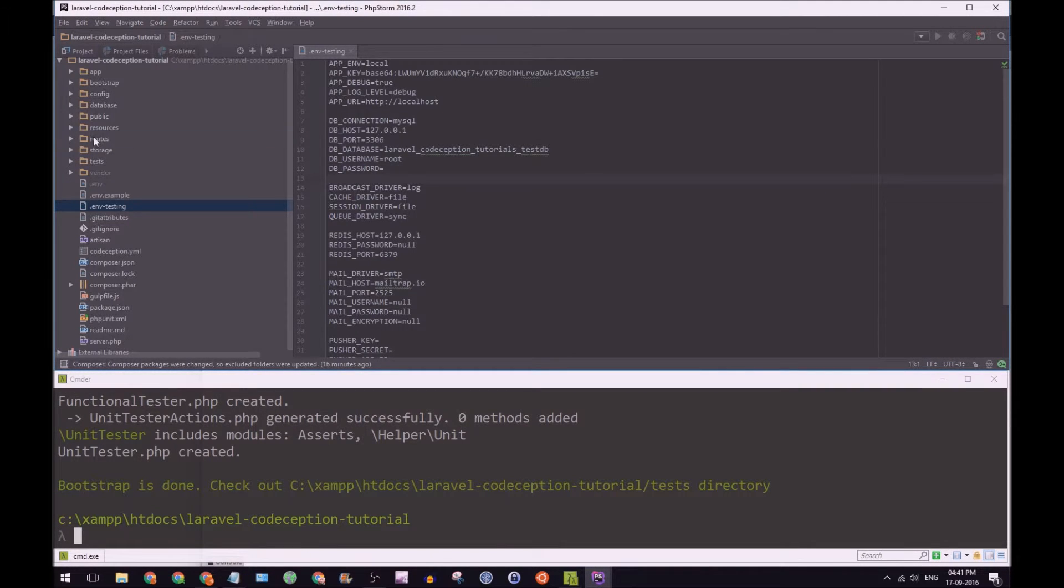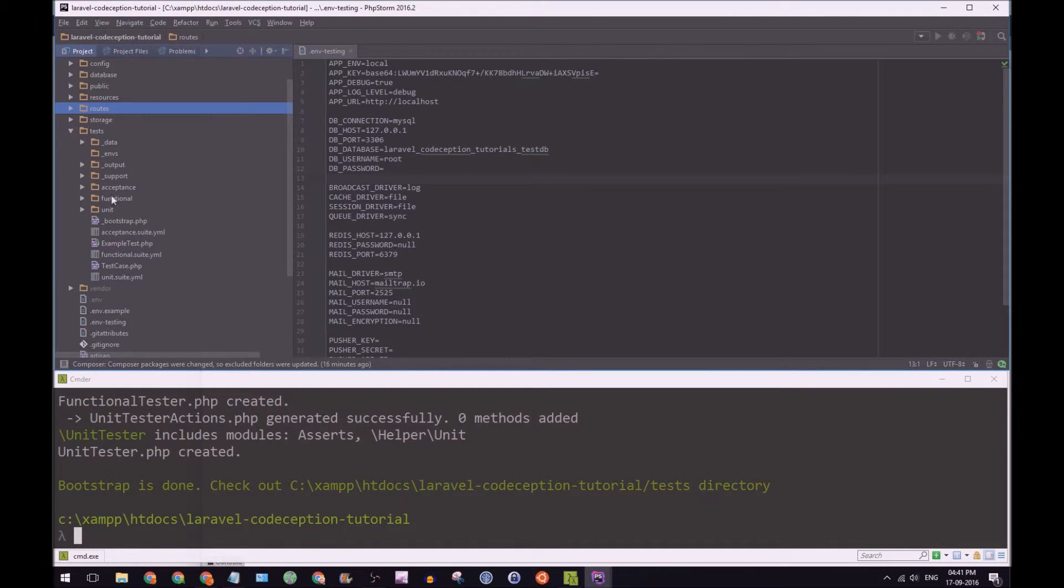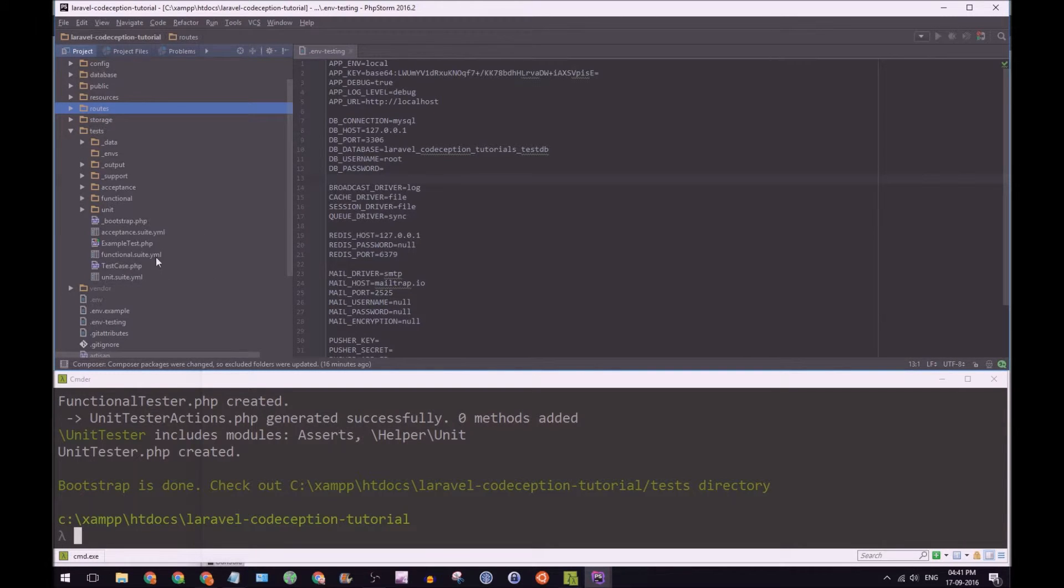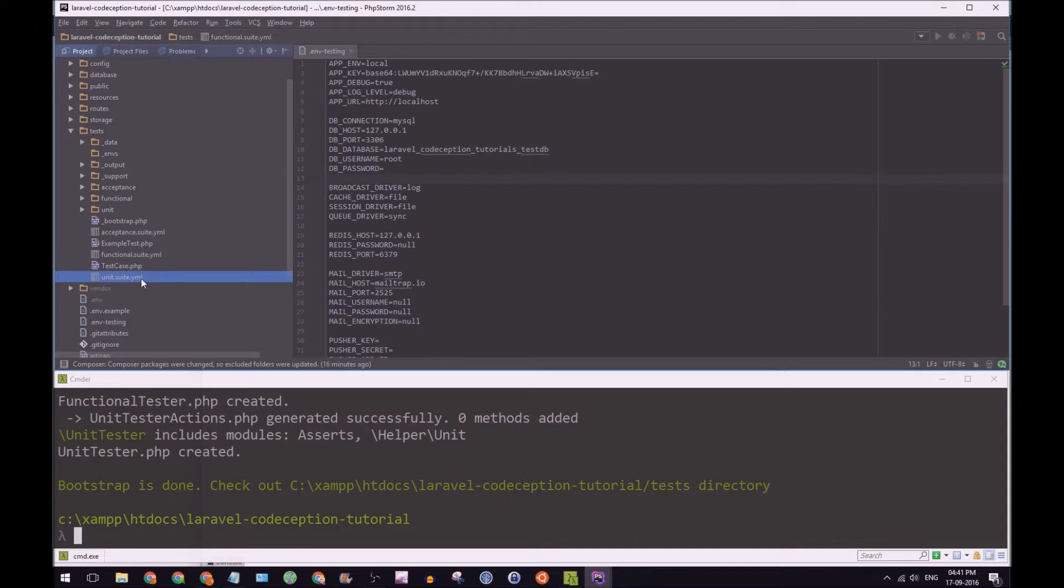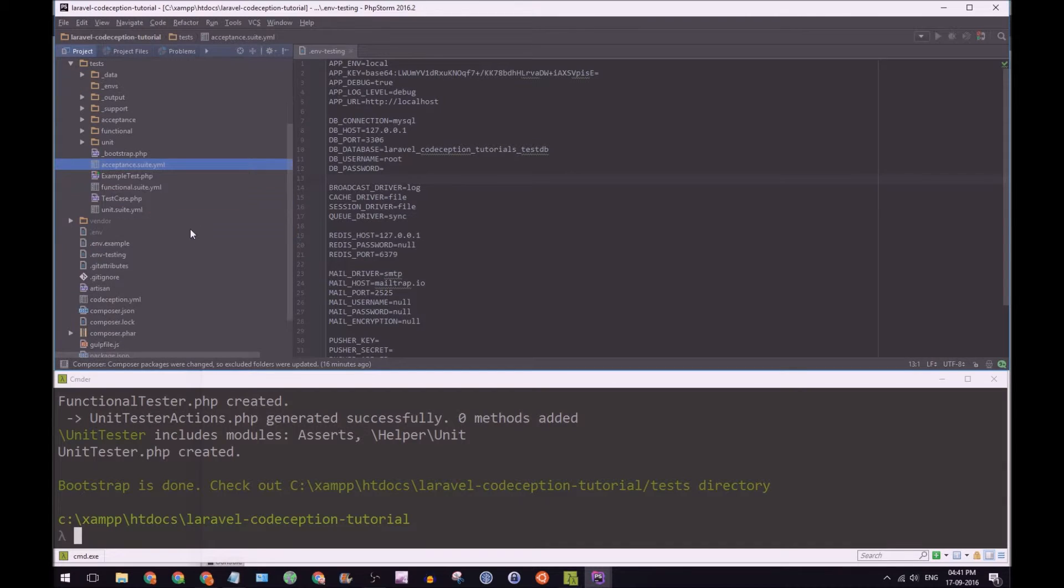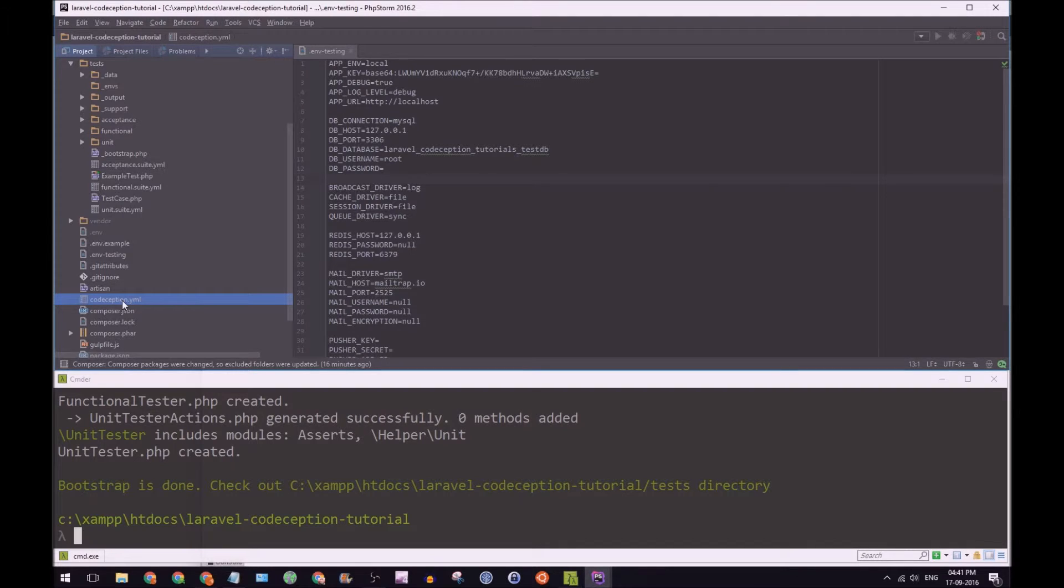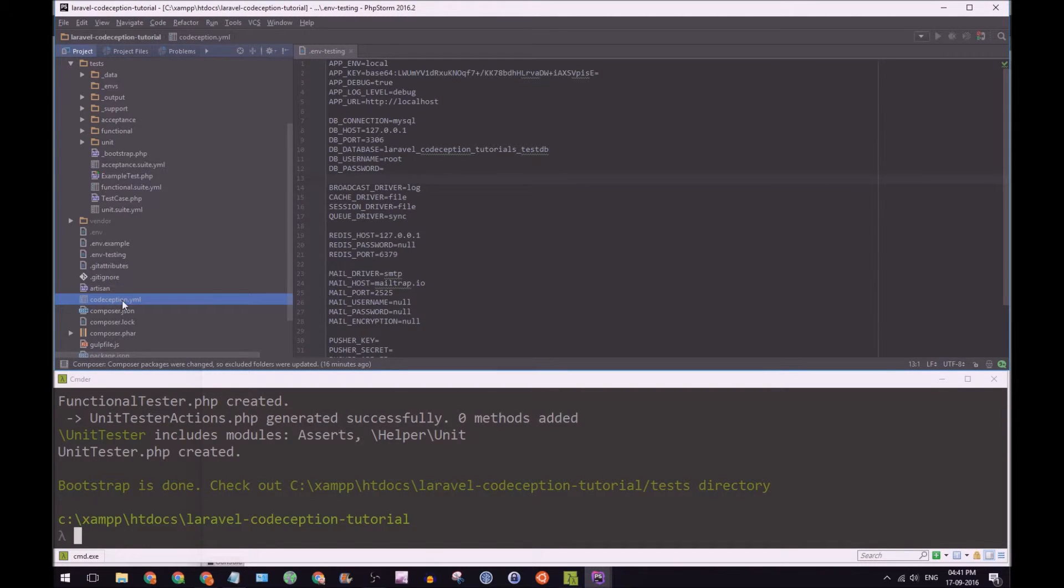So let's go to tests and let's go look at Codeception here. So you can see there's a functional, a unit, and an acceptance.suite.yaml file. There is also down here a Codeception.yaml file. So you can apply configurations to any one of these files.